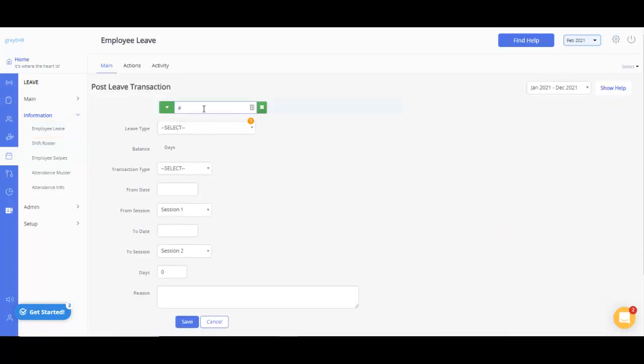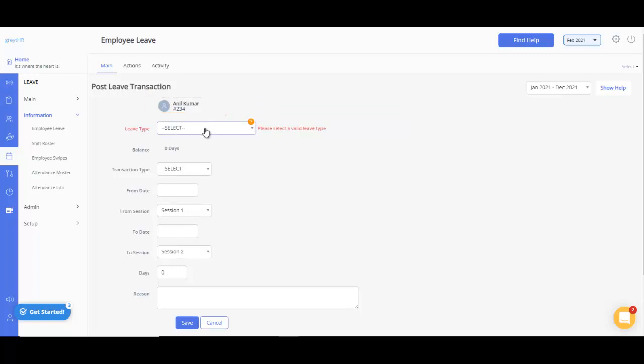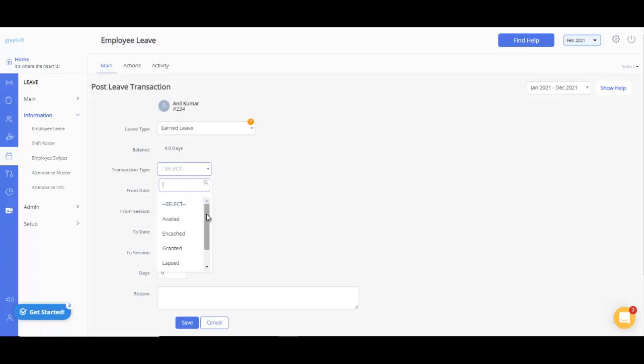On this page, select the employee for whom you want to add a leave balance. Select the leave type from the drop-down menu. Based on the leave type selected, you can view the available leave balance here. To post a grant leave transaction, you need to select the transaction type as granted.